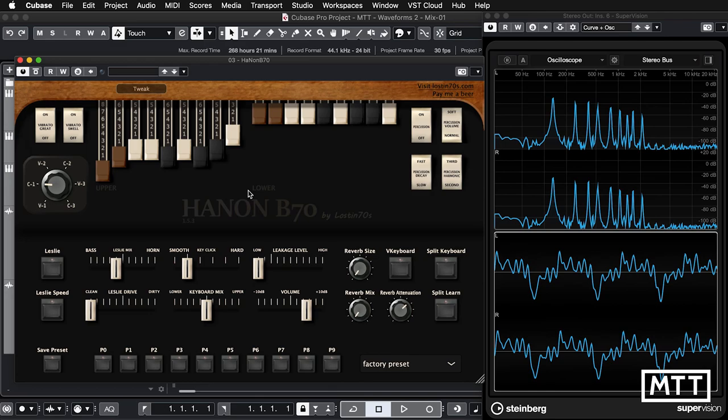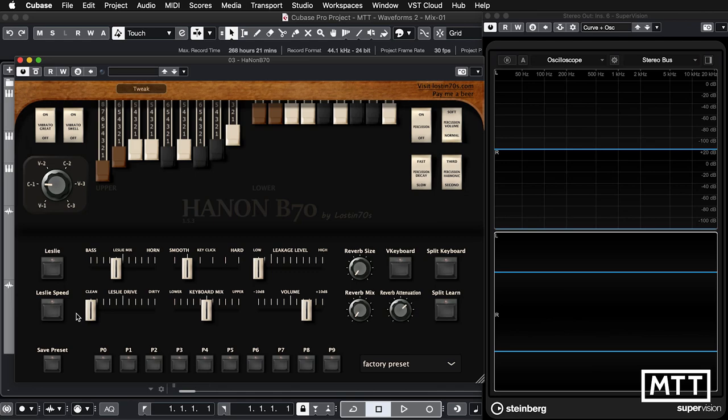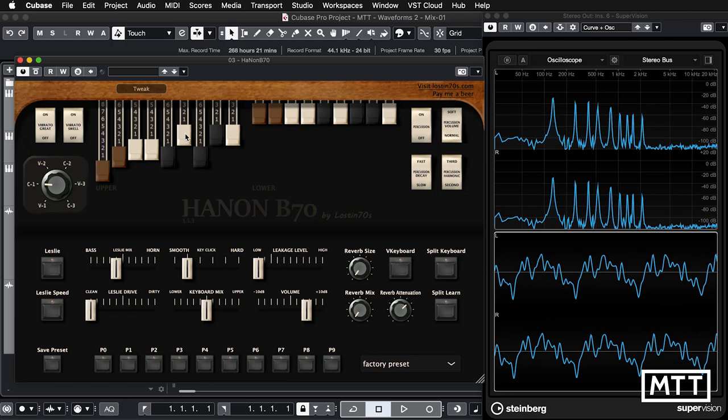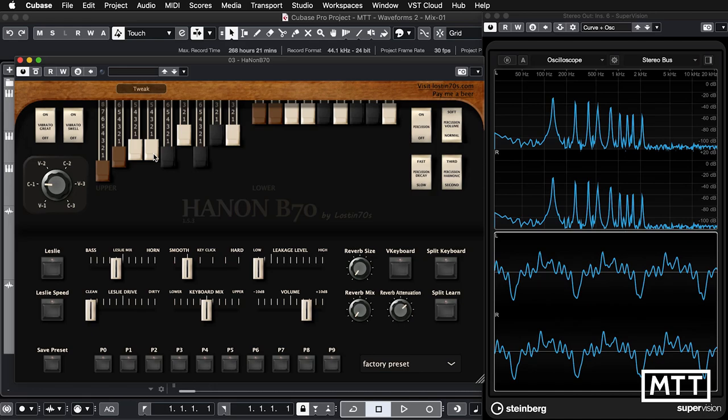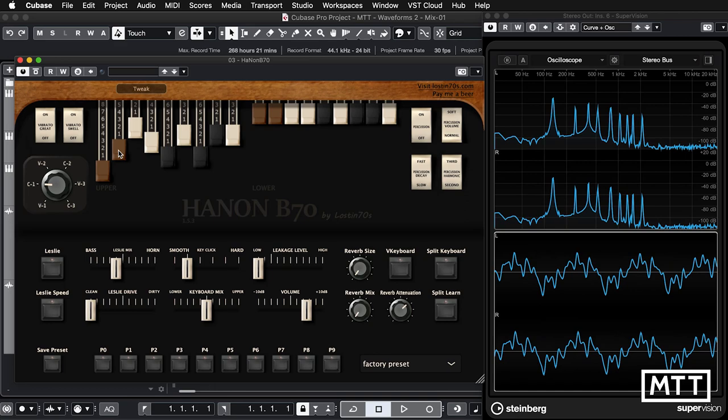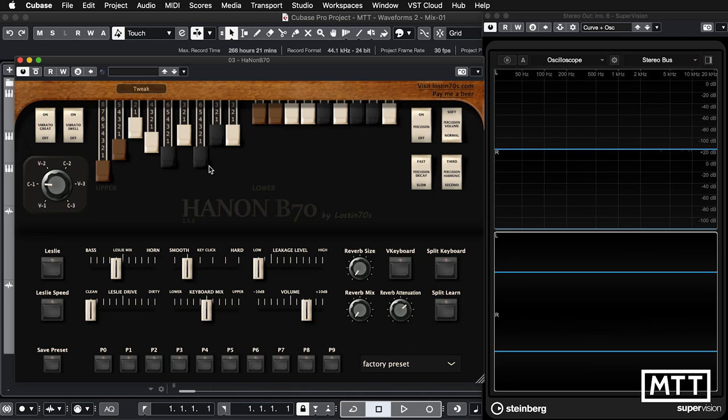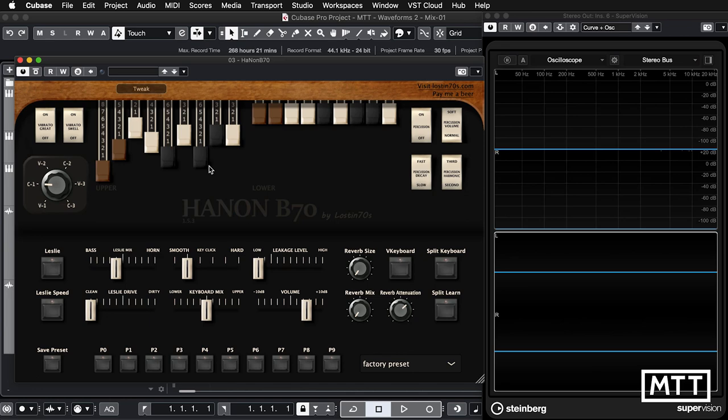When you make up a sound on a drawbar organ, what you're actually doing is choosing your own harmonic series and the balance of them. The tuning isn't super perfect and you can see things glitching around a little — I've turned off things like the Leslie and reverb. This isn't designed to be a mathematical additive synthesizer, it's designed to be an organ simulator. But whenever you look at a drawbar organ now, you should think 'that's an additive synth,' because that's what it is.